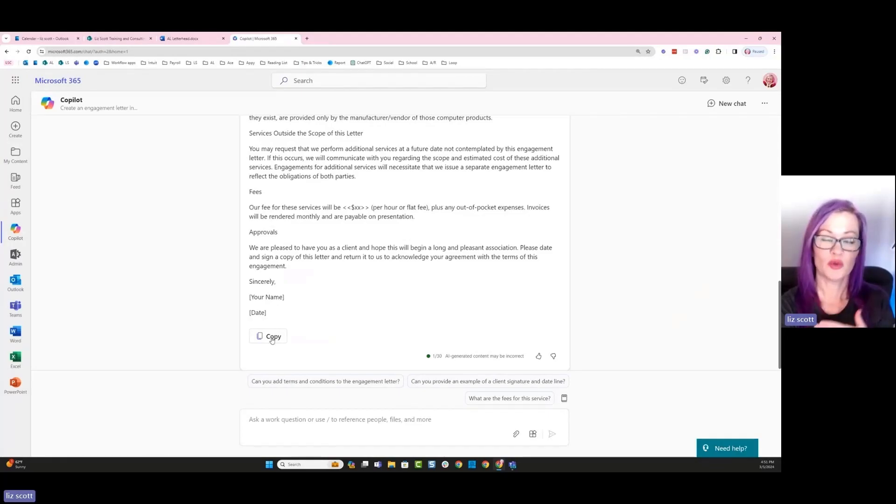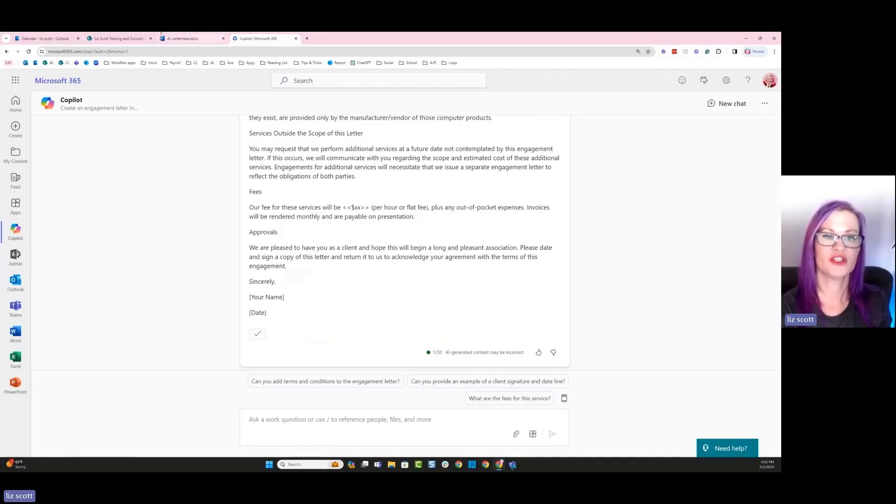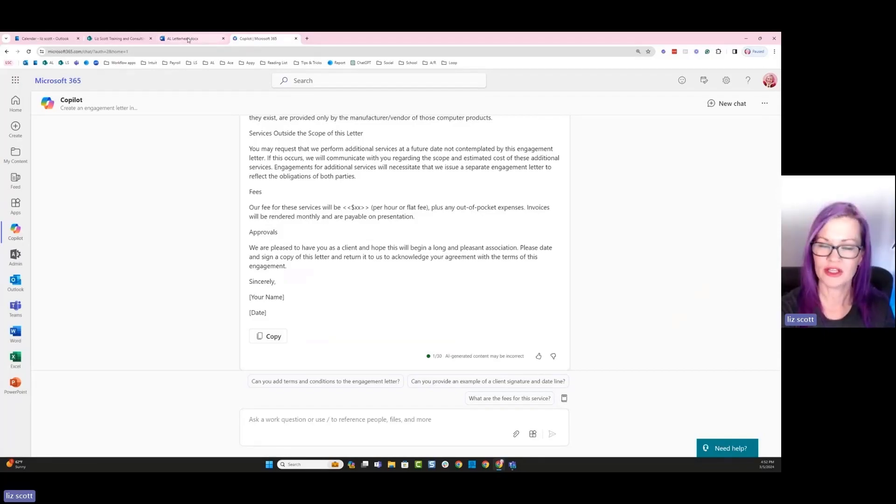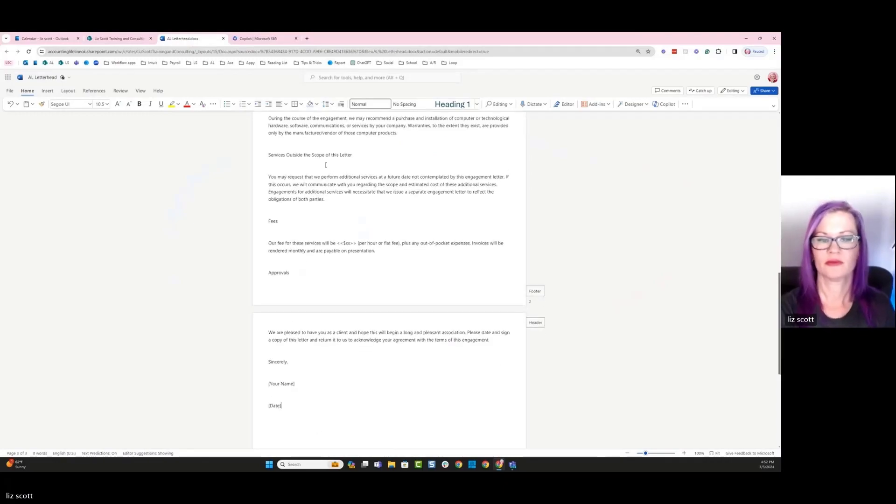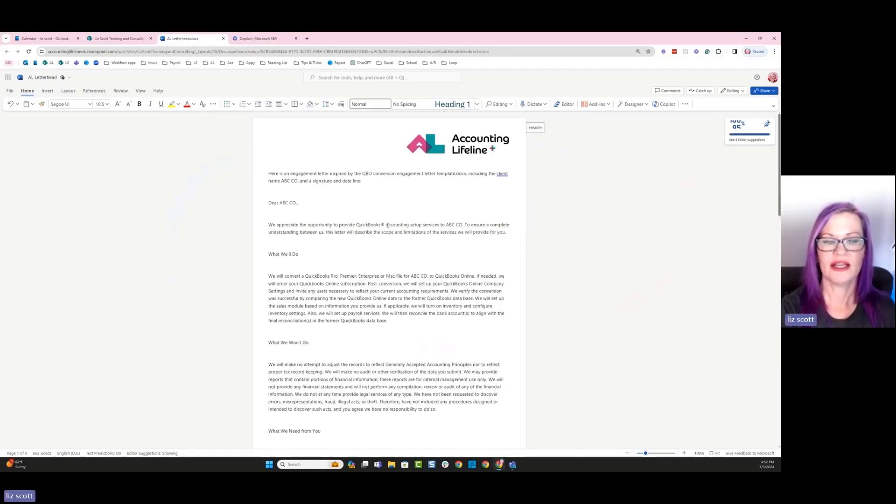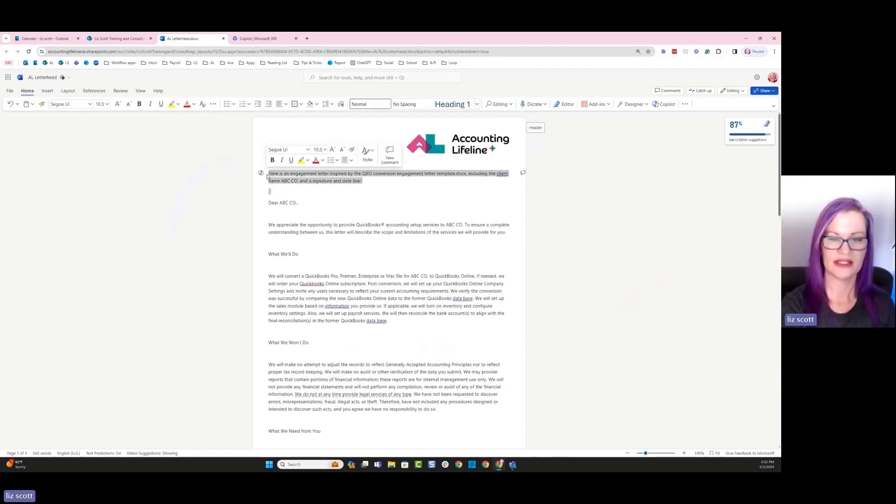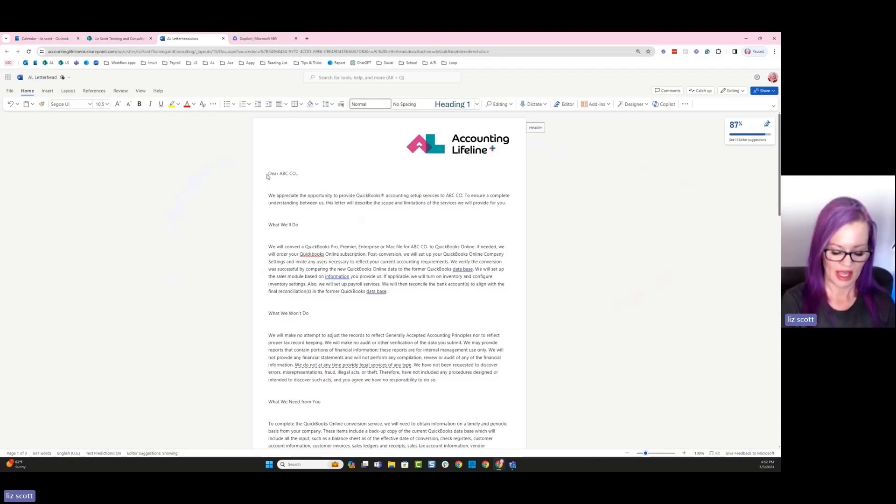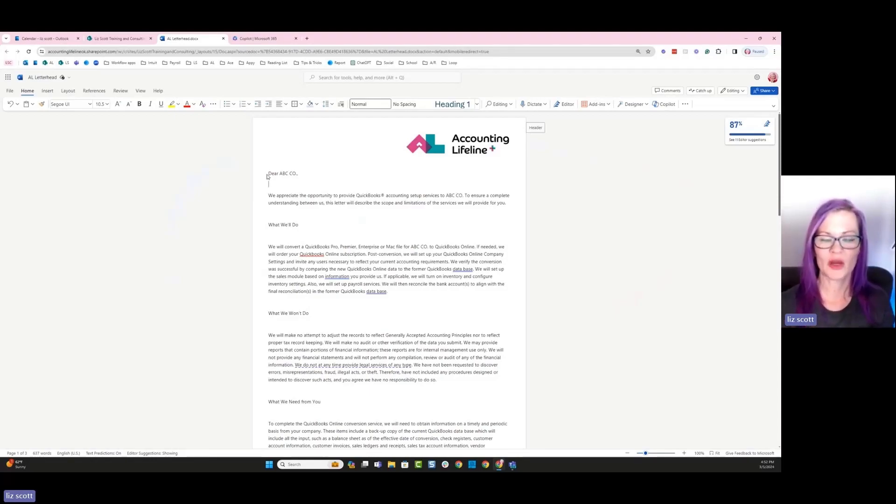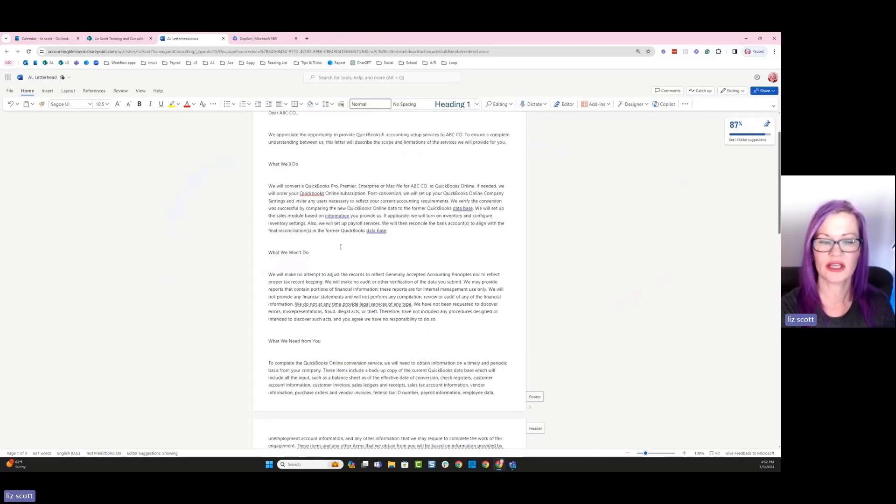Okay, so because I'm actually using the Copilot app, I can copy this verbiage, go over into my letterhead and paste it. All right, so from in here, I can actually see that I'm using my company engagement letterhead, and then I could make any changes I want to. I actually like the way that this looks.